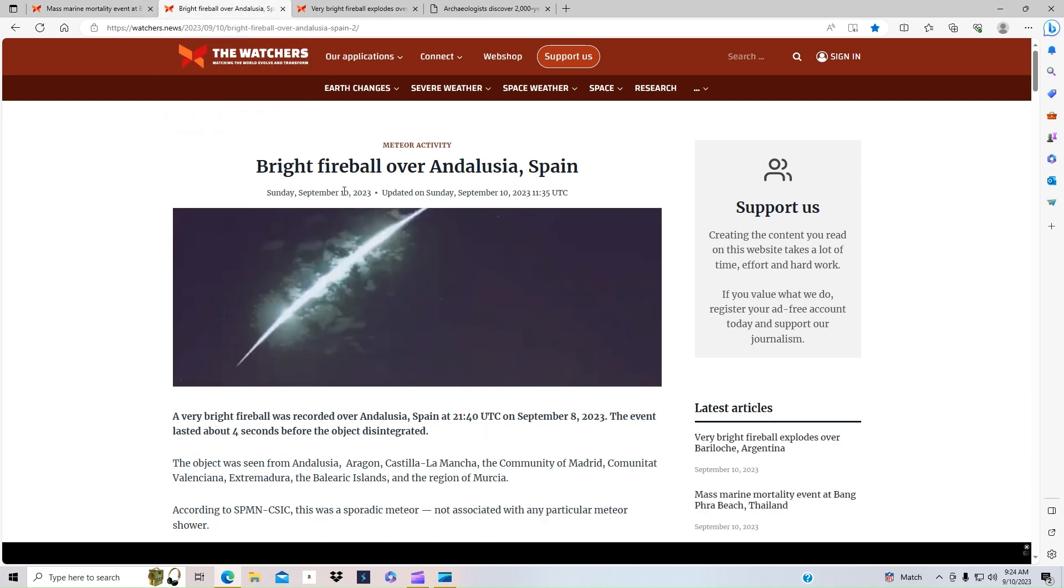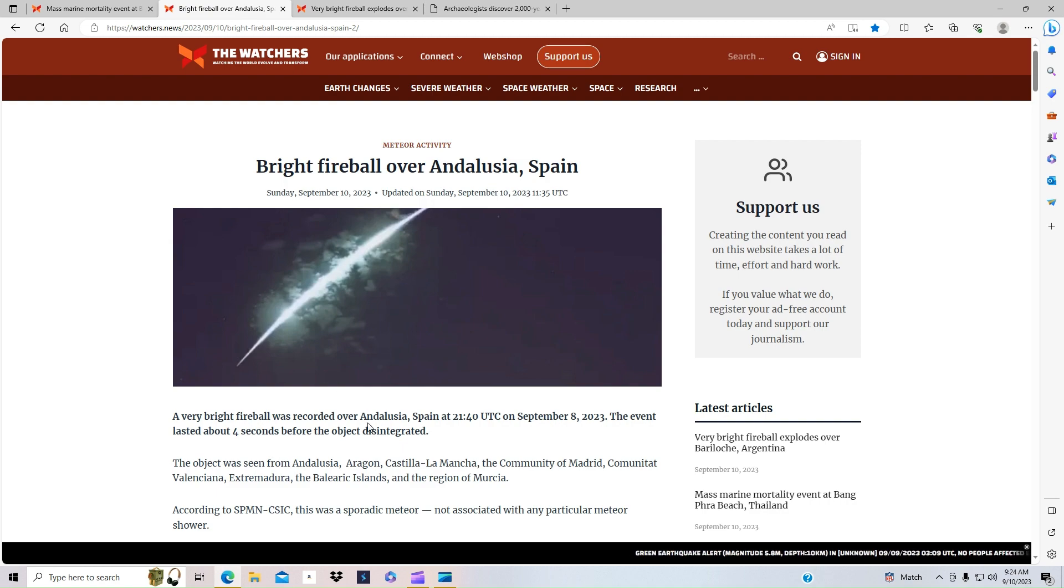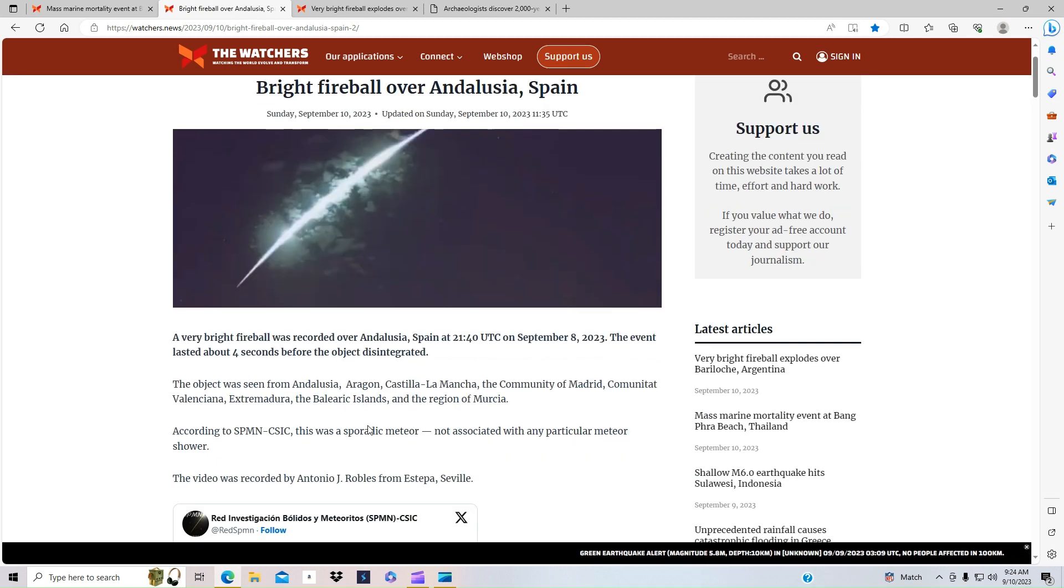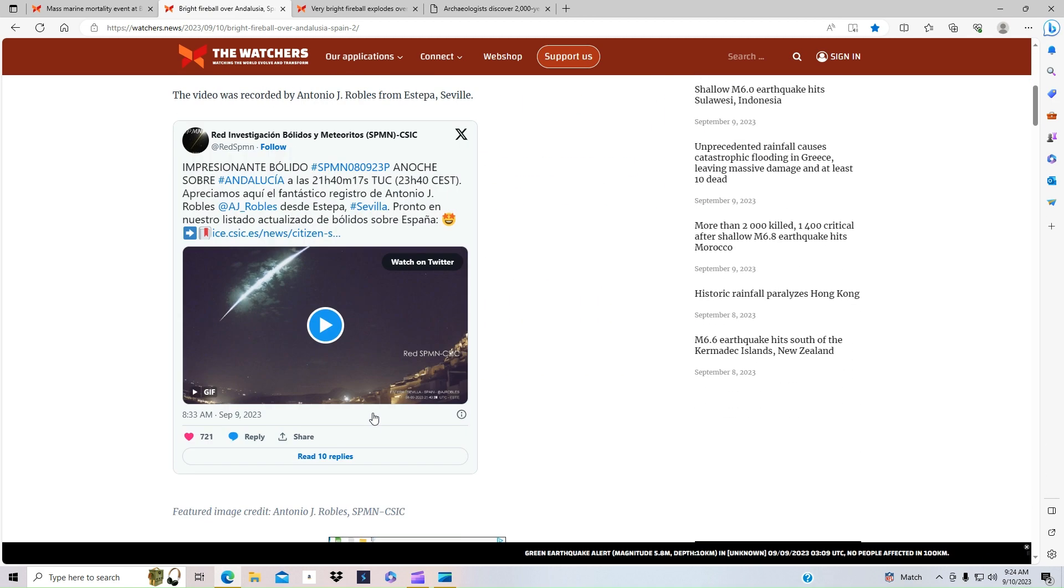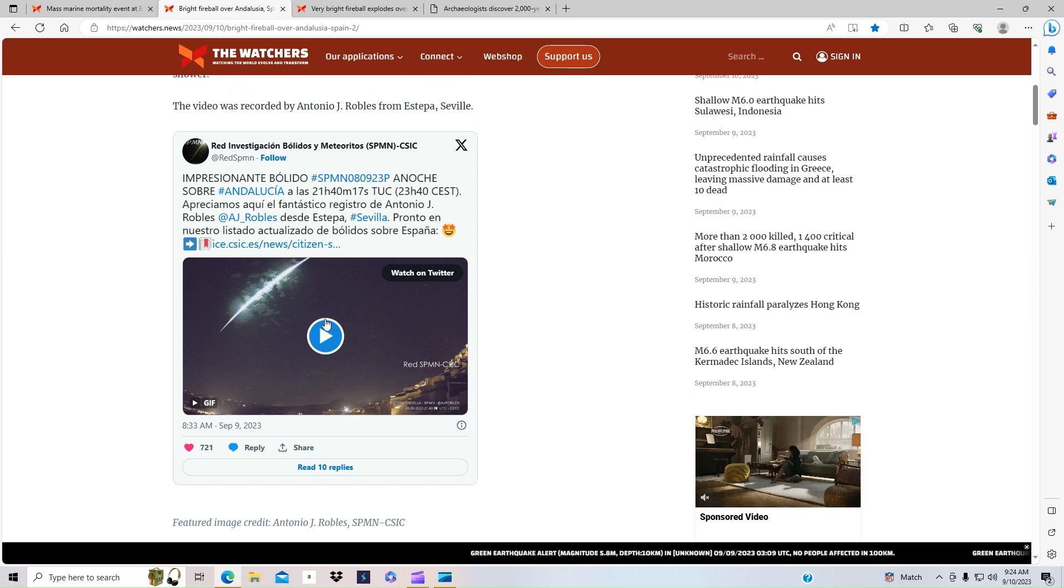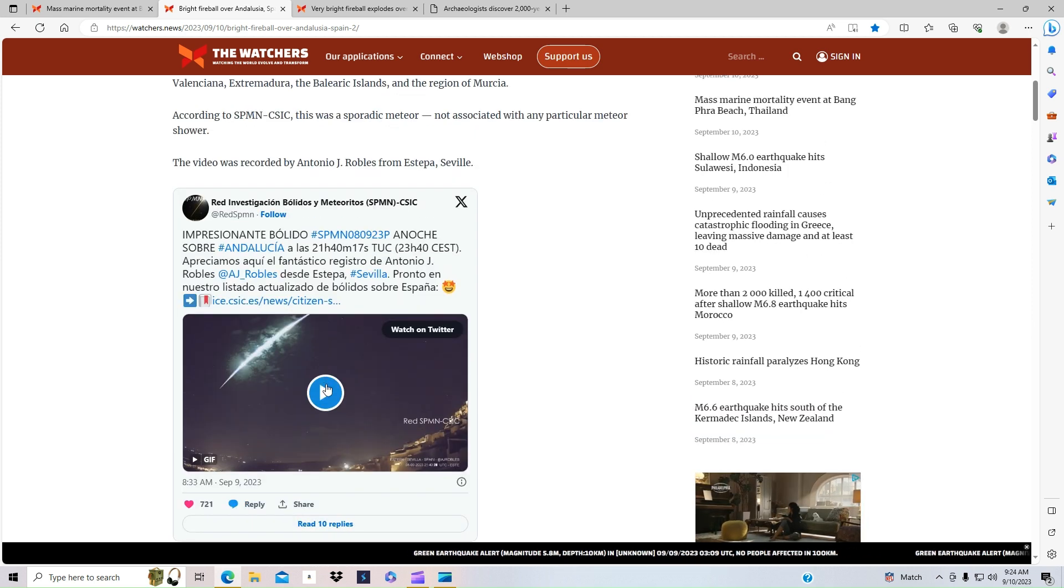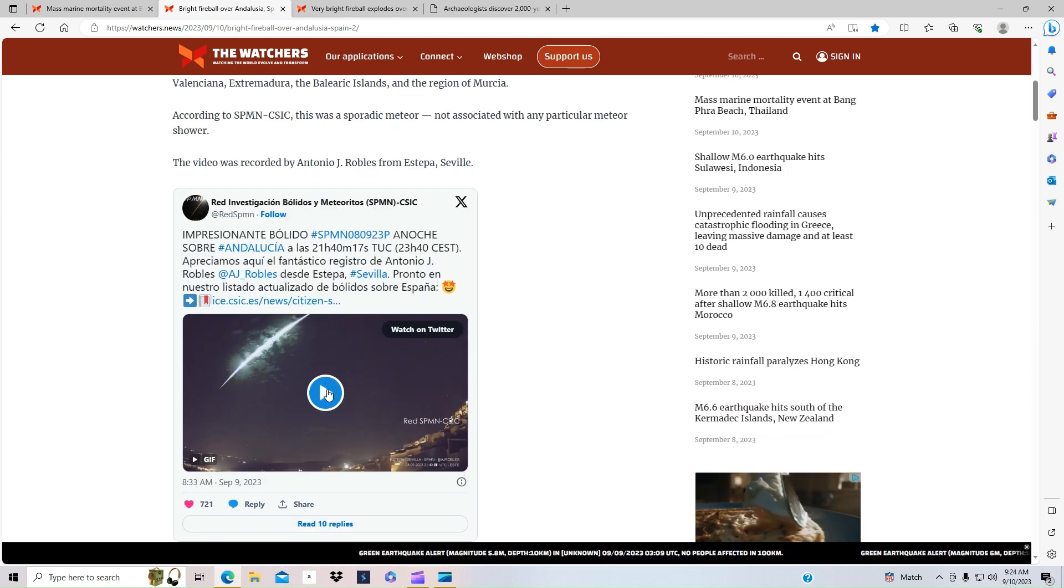Also, we've seen that there was a bright fireball over Spain and Argentina. It said it lasted four seconds before it disintegrated in the sky. But here we go seeing more of these green comets.